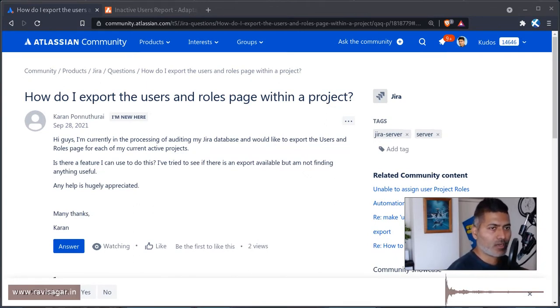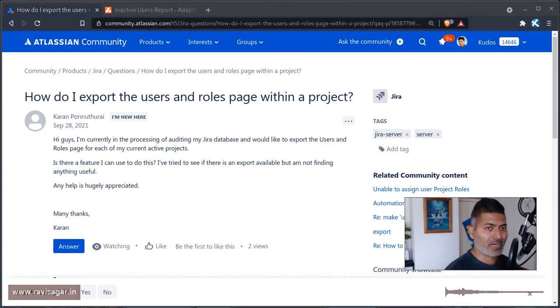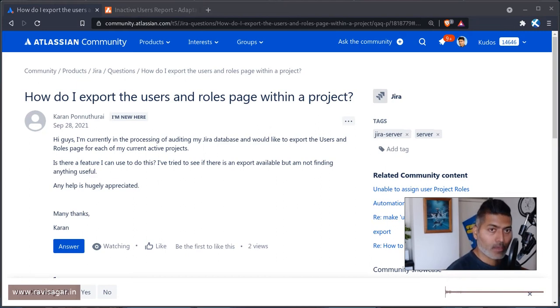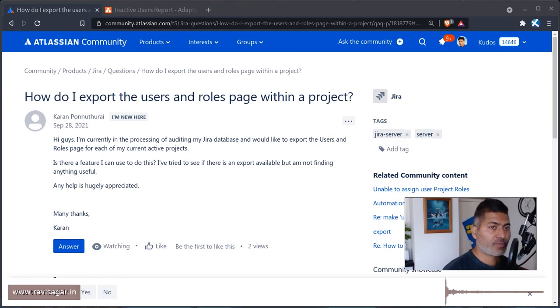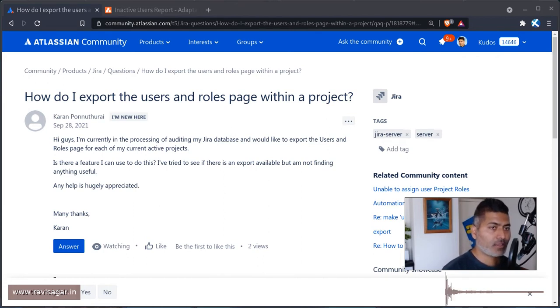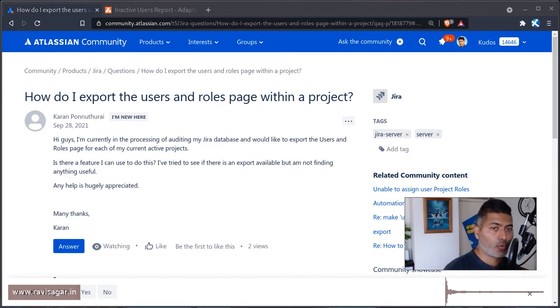Now this question from Karan is all about, let me read the question. I'm currently in the processing of auditing my Jira database and would like to export the users and roles page for each of my current active projects. Is there a feature I can use to do this? I have tried to see if there is an export available but not finding anything useful.